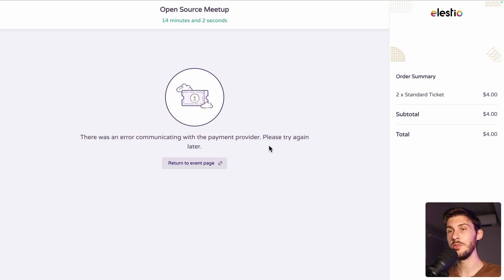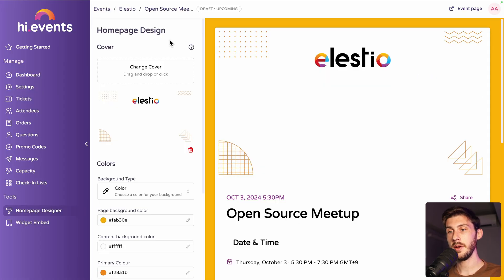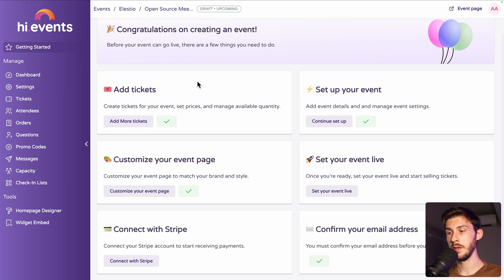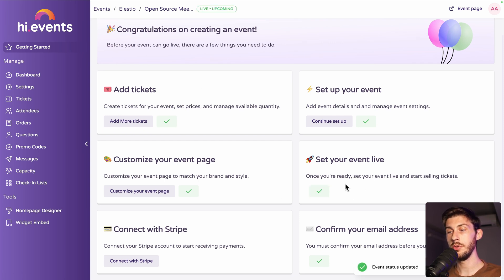But we didn't set up a payment provider. So we have an error at this step. So it's very important to do it before selling your tickets. So setting up our payment provider, I think it's the next step. So set your event live. Okay, we can do it. So it will do it automatically for us.